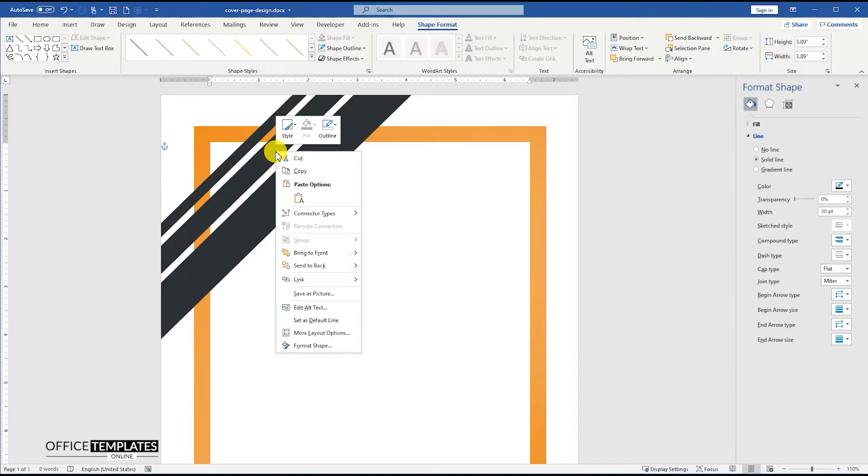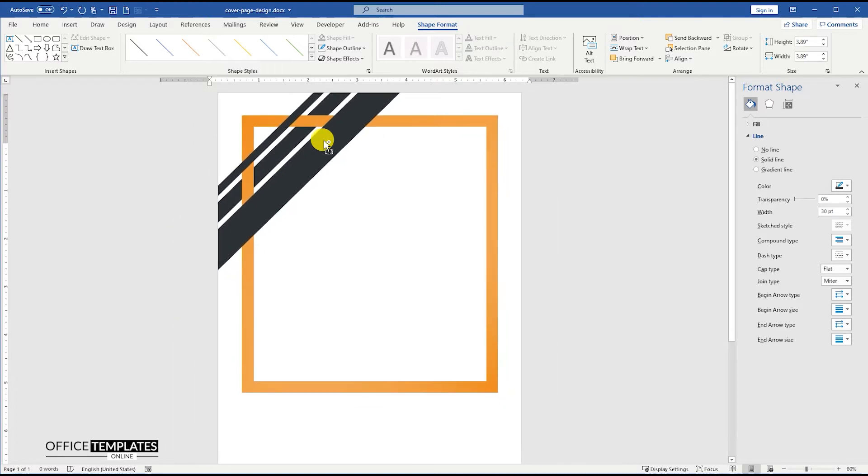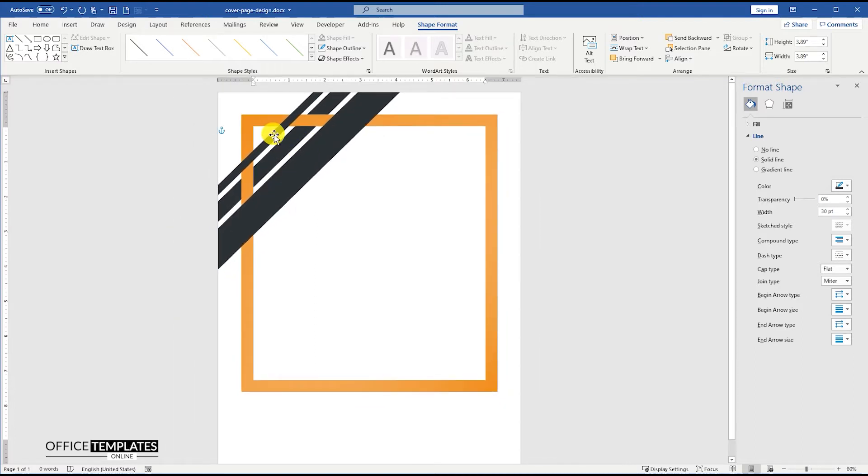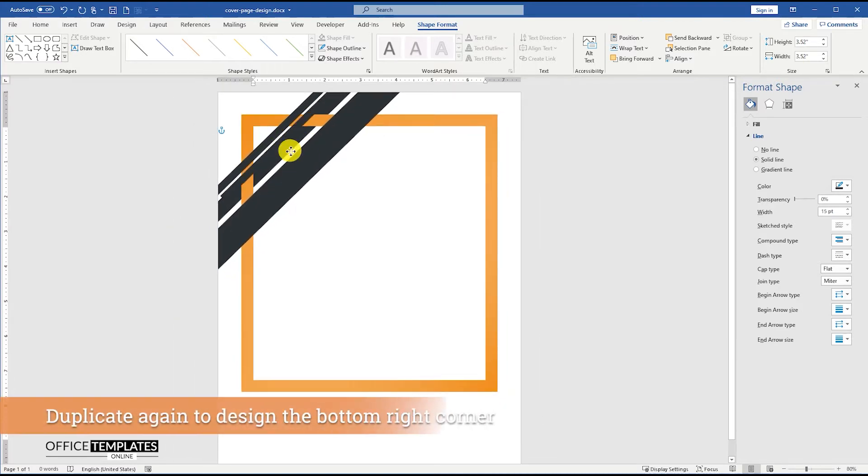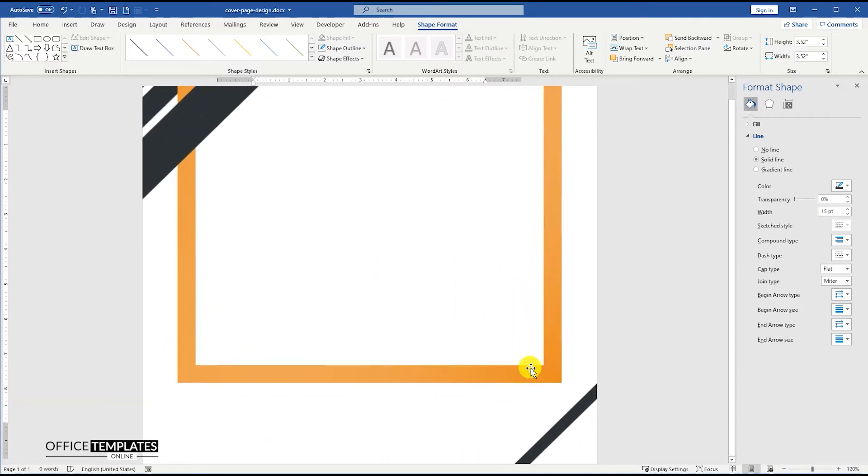Right-click on the middle line, and select the Send to Back option to send this line behind all the objects on the page. Now, duplicate the line with 30 points width, and position it on the bottom right corner of the page.